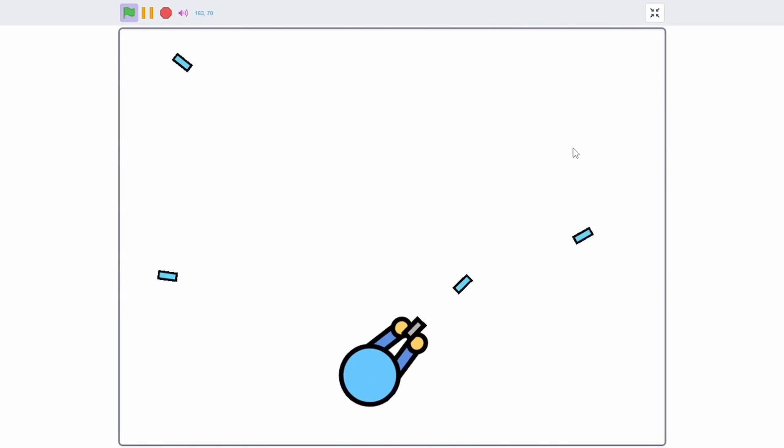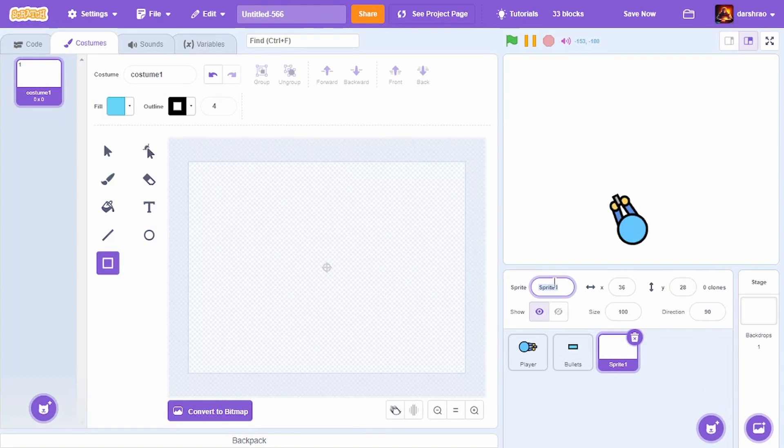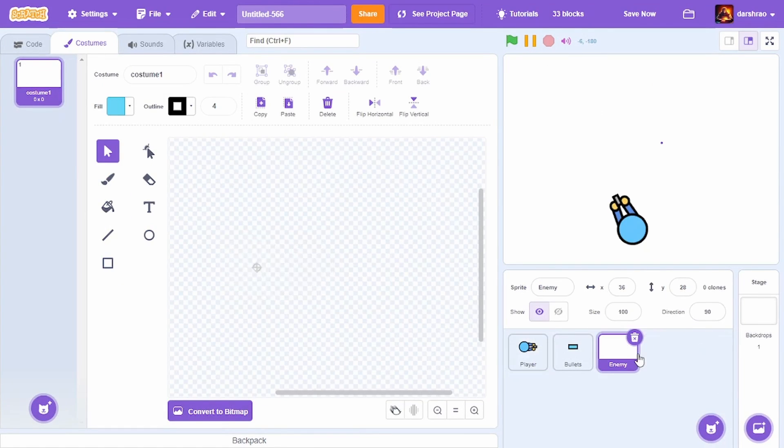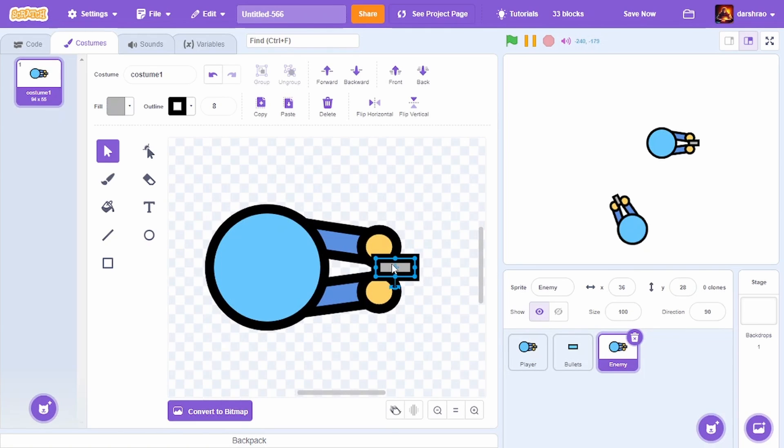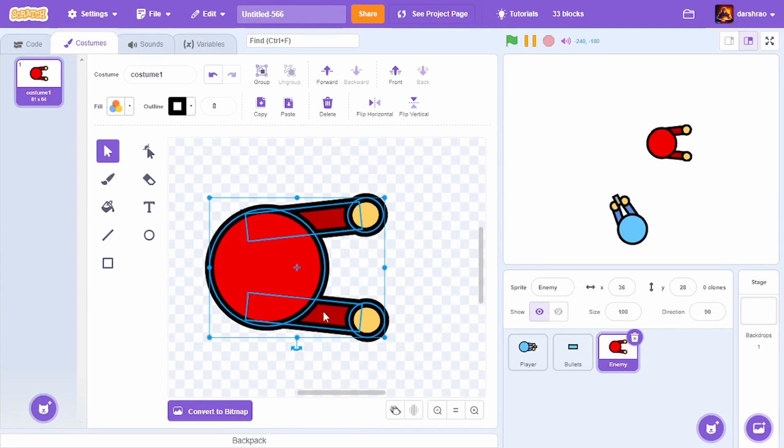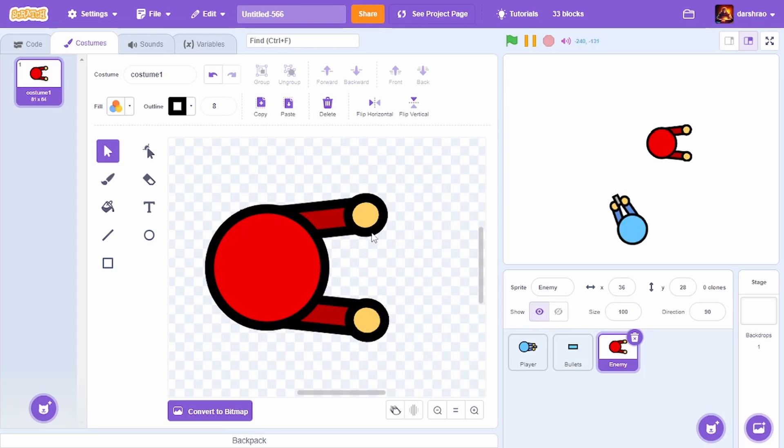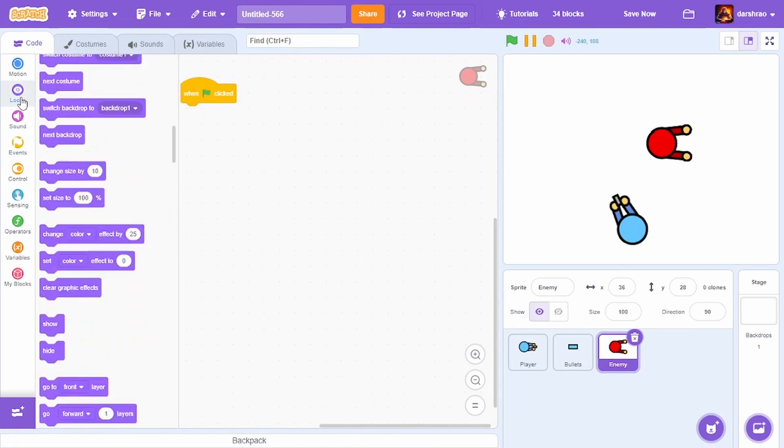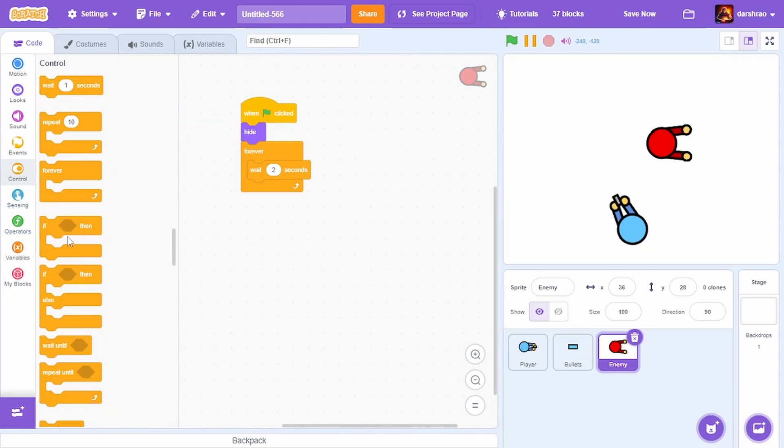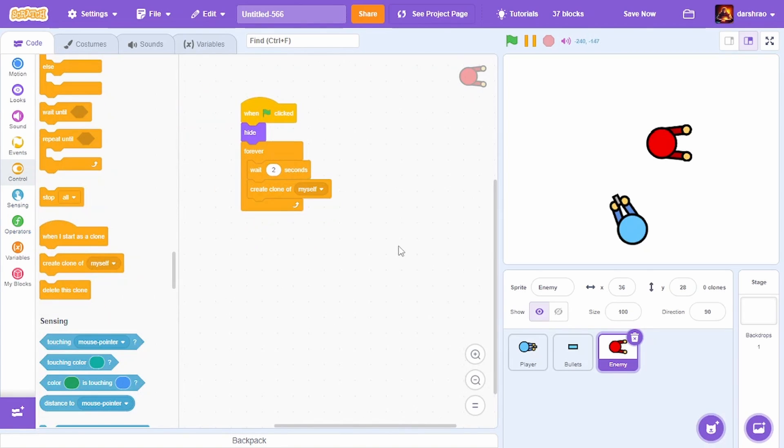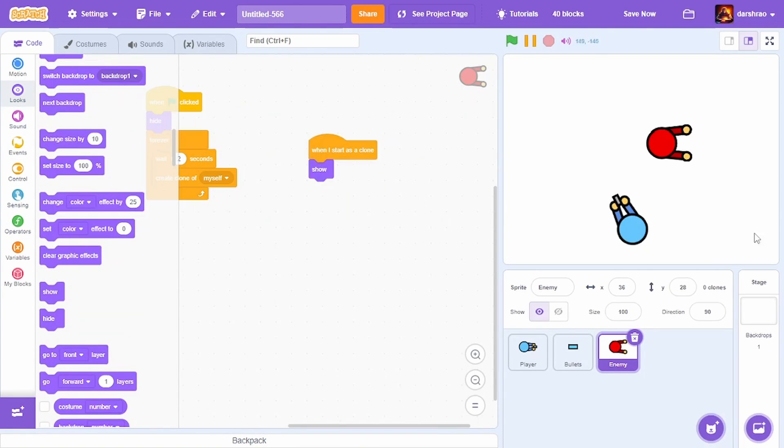Now for the enemies, create a new sprite called enemy. Copy paste, remove the gun, and change the color. These are basically zombies with hands stretched out. To code them: when green flag clicked, forever wait 2 seconds, create clone of myself. When I start as a clone, show.